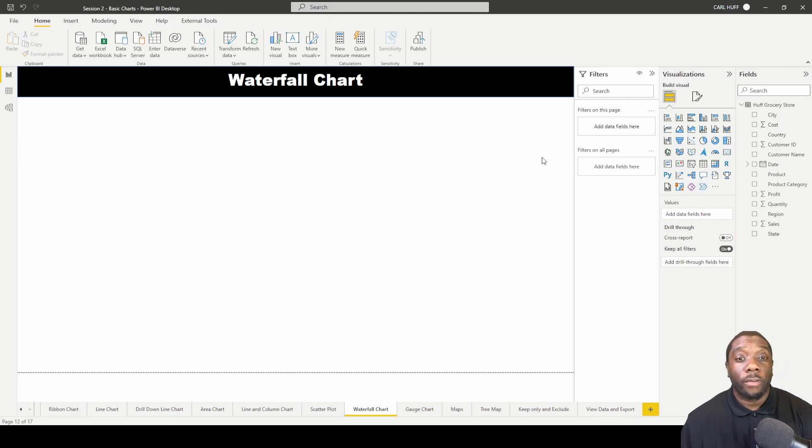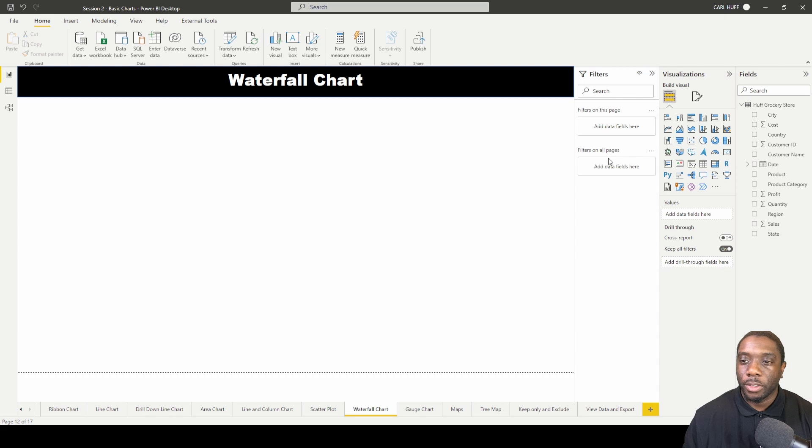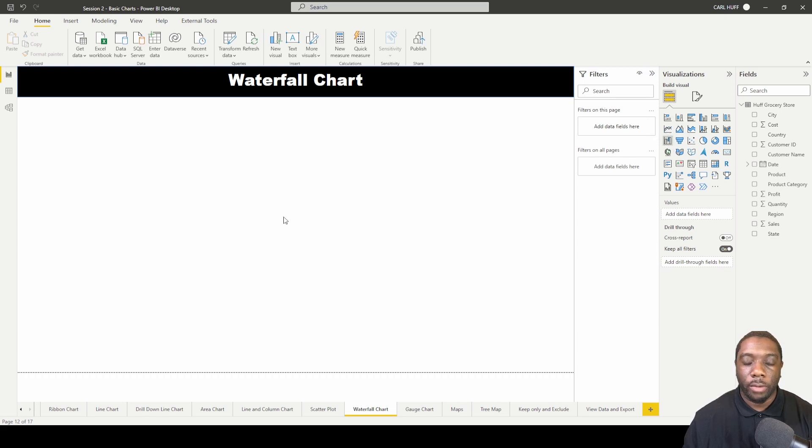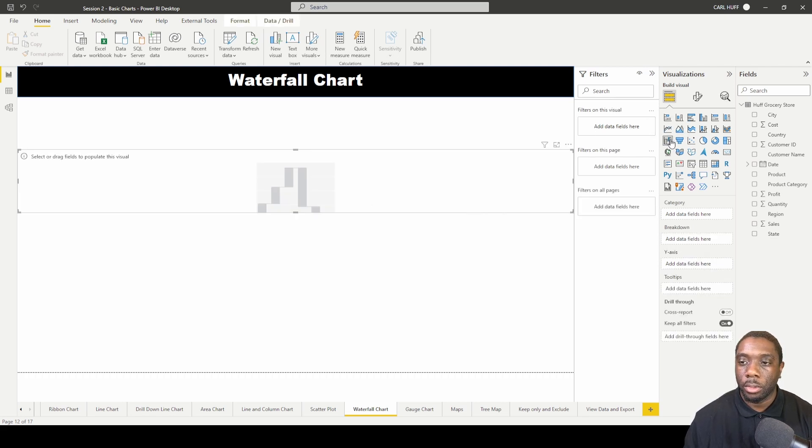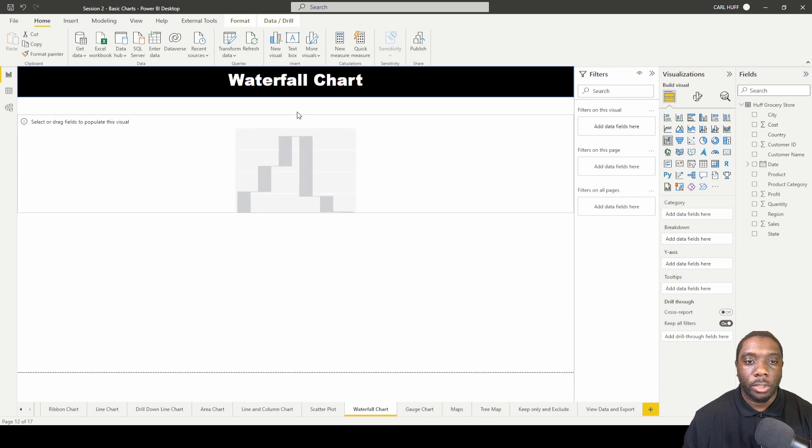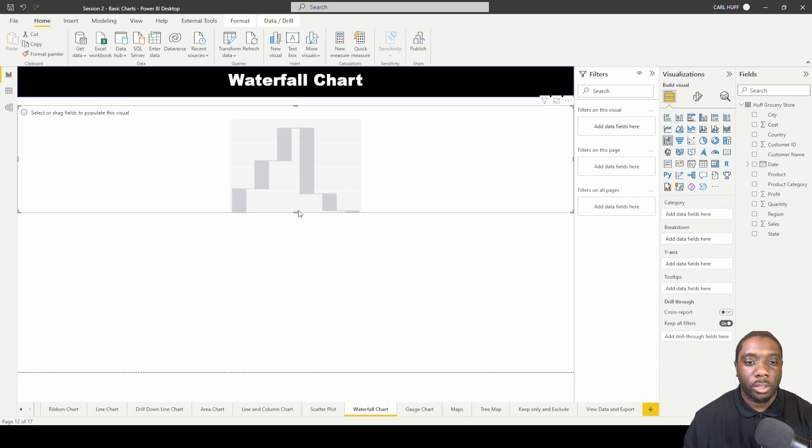Let's create a waterfall chart in Power BI. Let's go ahead and do that by adding in this waterfall chart visualization, and I'm just going to expand this on the report view.